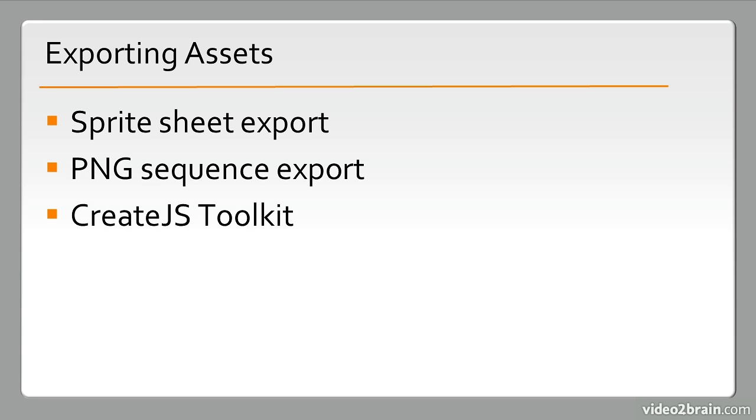All of these are ways of getting content from Flash Professional into some other application, and many of these are targeted to HTML and JavaScript.